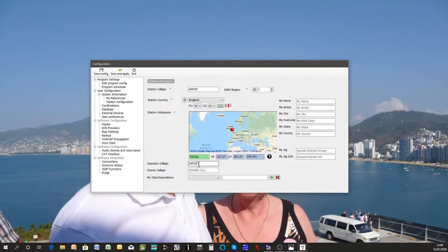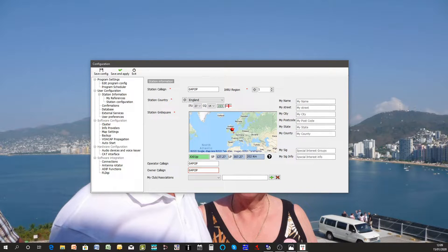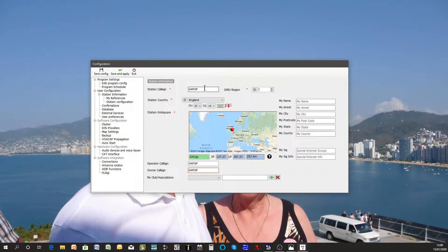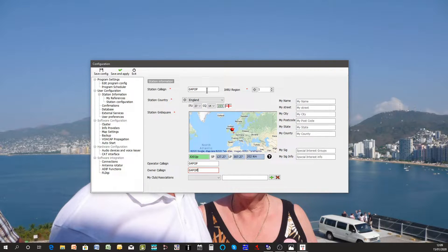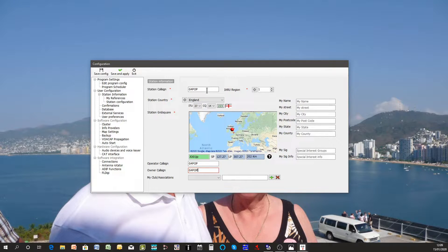You may wonder why so many callsigns. We start from the top. The station callsign is the callsign under which the station is operating at any one time, so today it's going to be operating as G4POP.